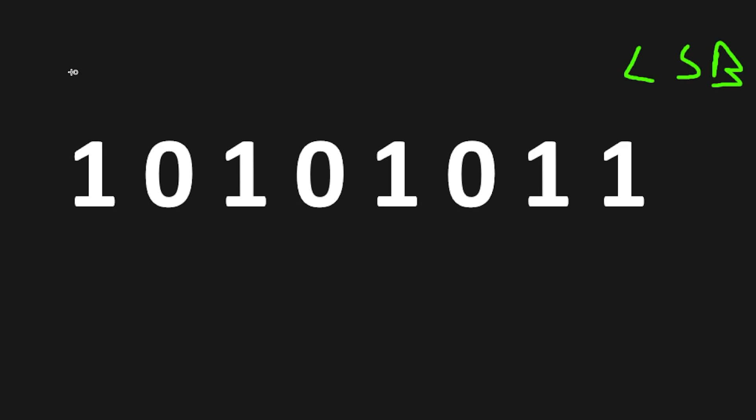The digit most to the right is the least significant bit. The digit most to the left is the most significant bit.